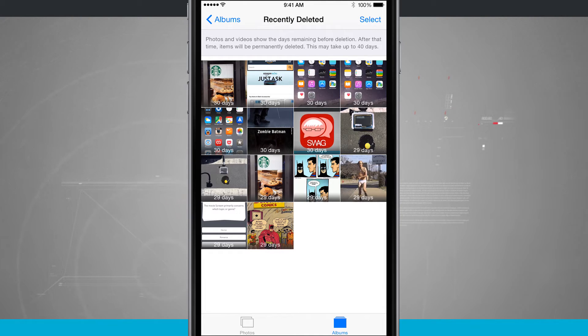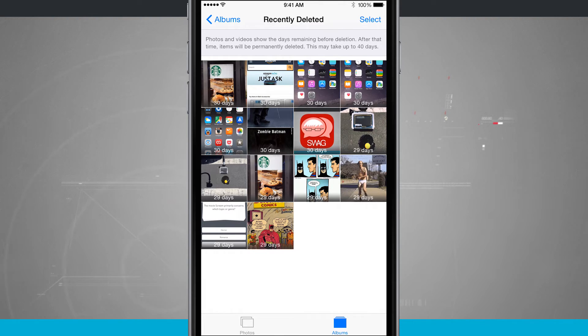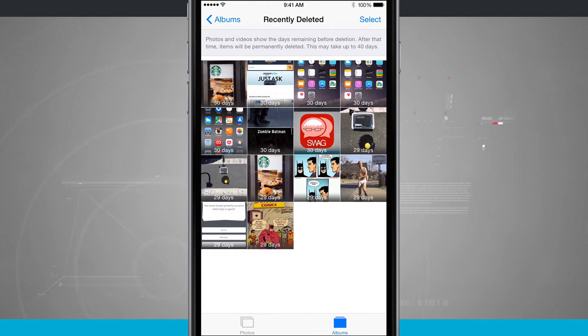And you see on each photo the countdown. So some of them have 29 days, some of them have 30. But at the top of the screen it could take up to 40 days for a photo to be deleted.